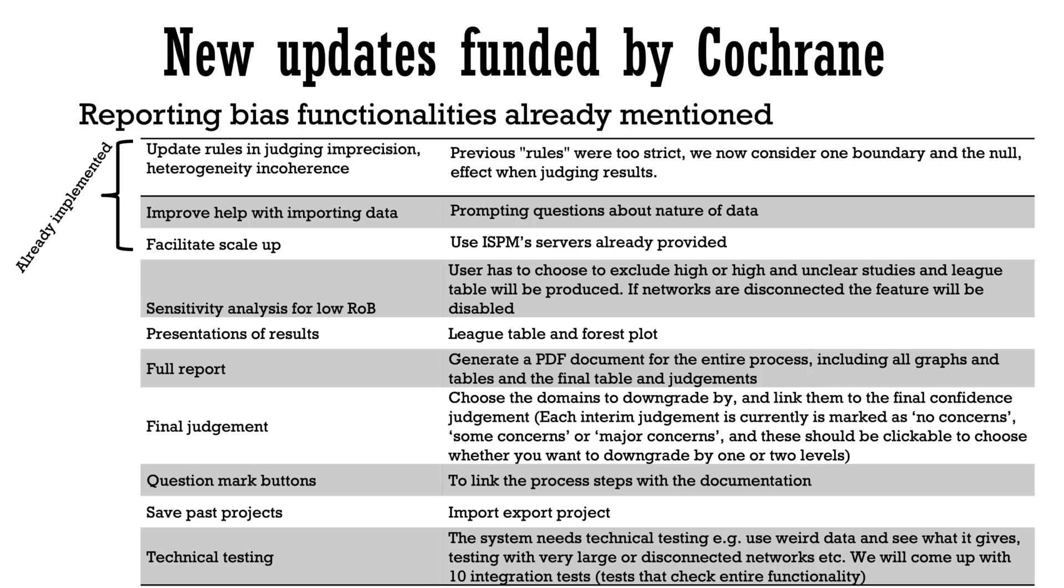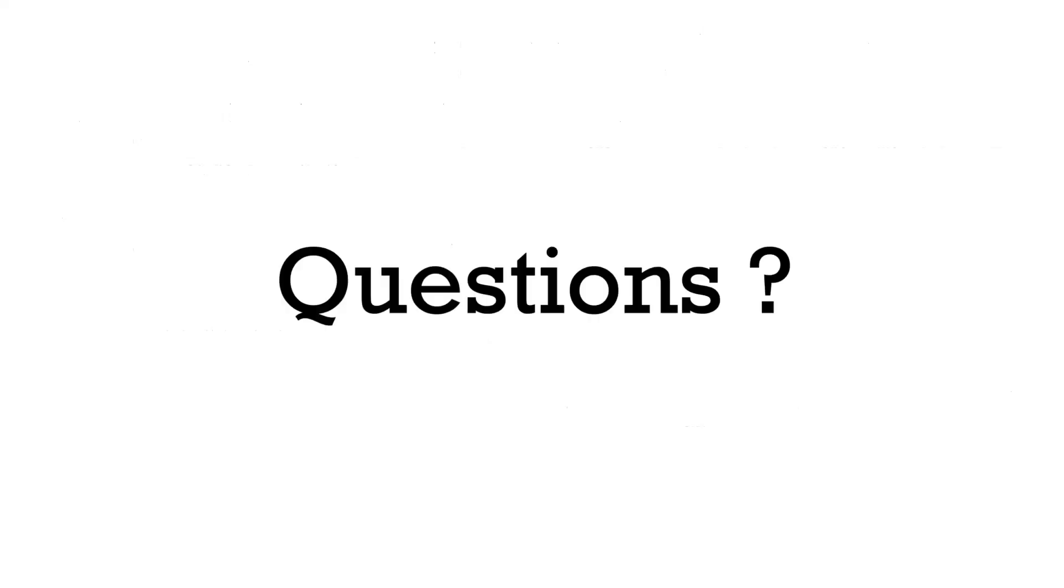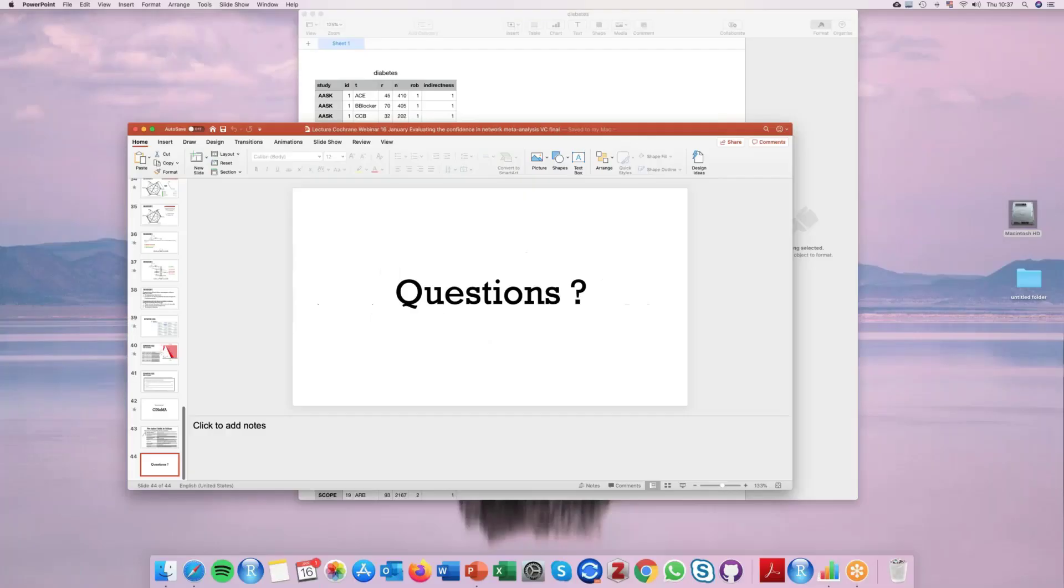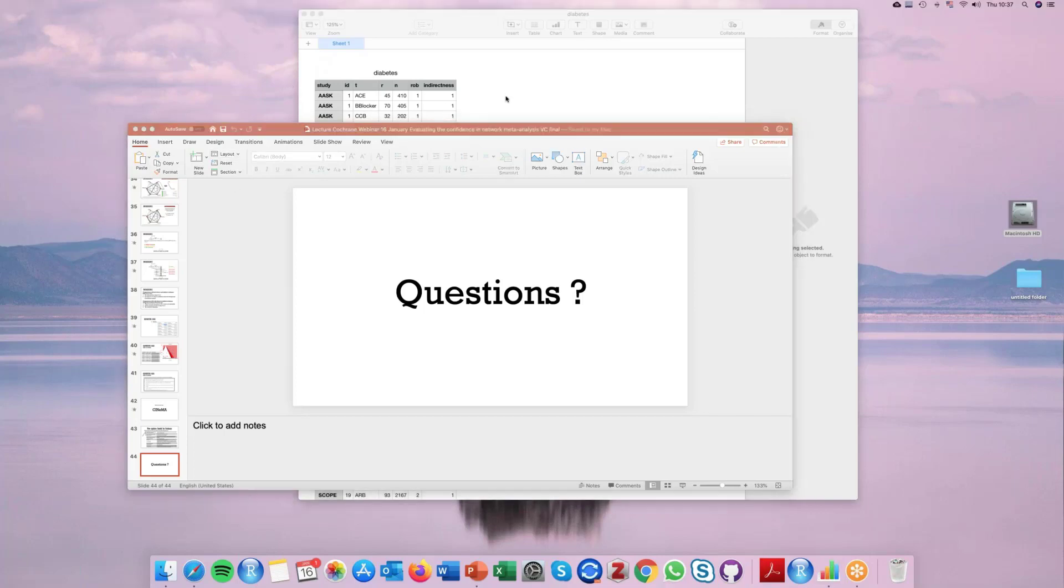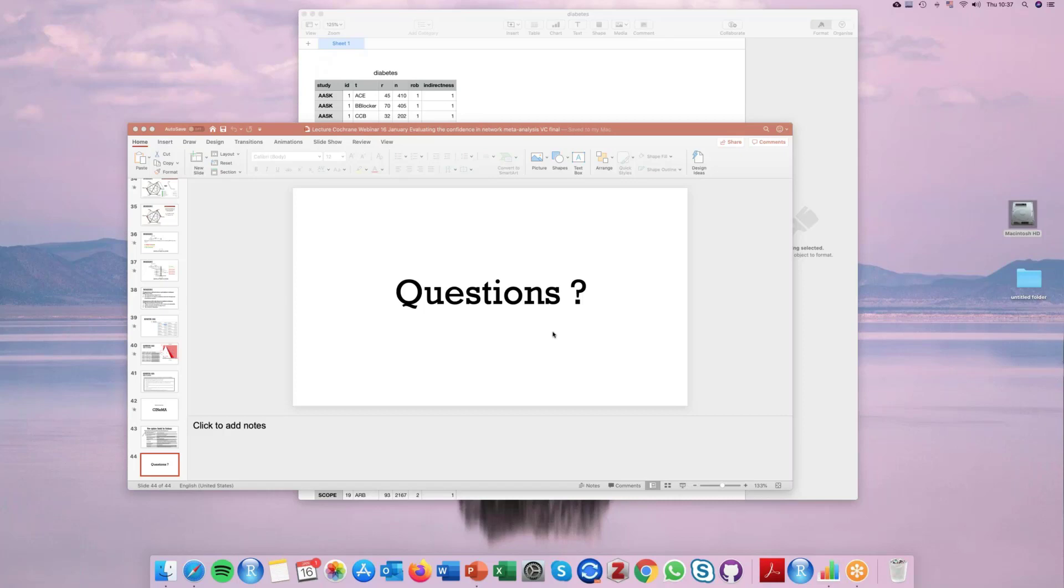Thank you for your attention and we now welcome any questions. Are there any questions from anyone? Please feel free to type it in the question box in the control panel. We have one question.